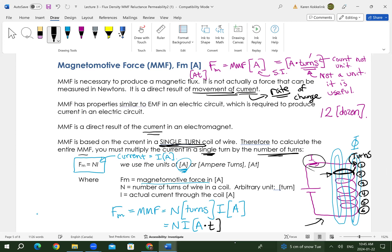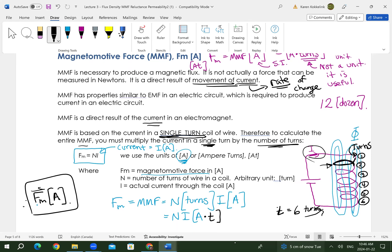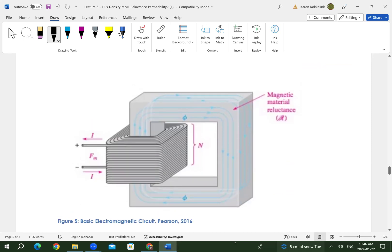So in this case, T equals 6 turns — not actually a unit. Therefore, FM has a direction, so I like to put a vector on F. FM is measured in amps, but you can measure it in amp-turns. I need to know how many turns there are and what the current is, and then I can plug those in to find my magnetomotive force.